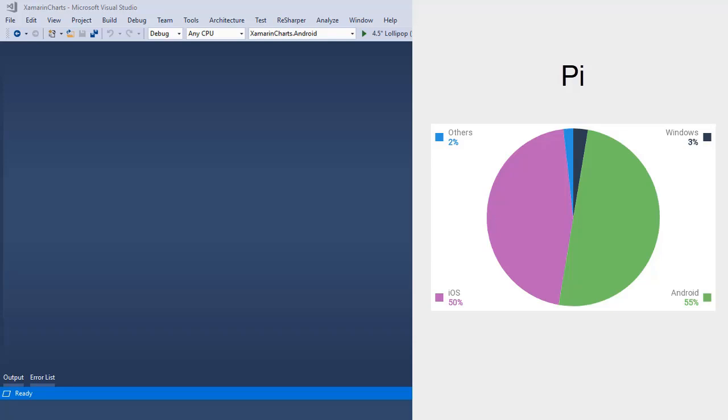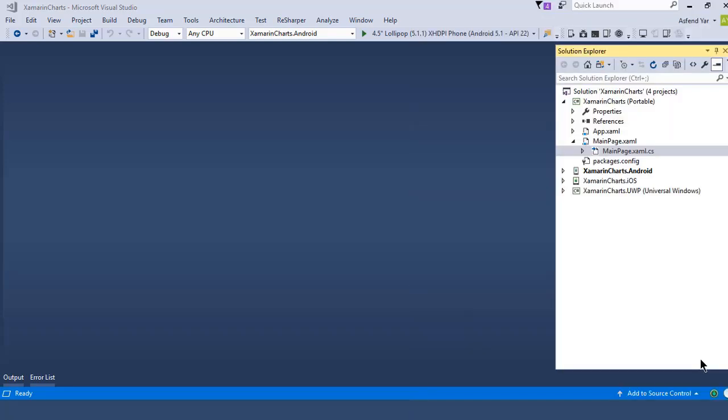In this module I'm going to create the pie chart using the same record that is percentage of Windows, iOS, Android and other OS users. So without wasting any time let's switch back to the Visual Studio and again inside the main page I'm not going to add anything new.